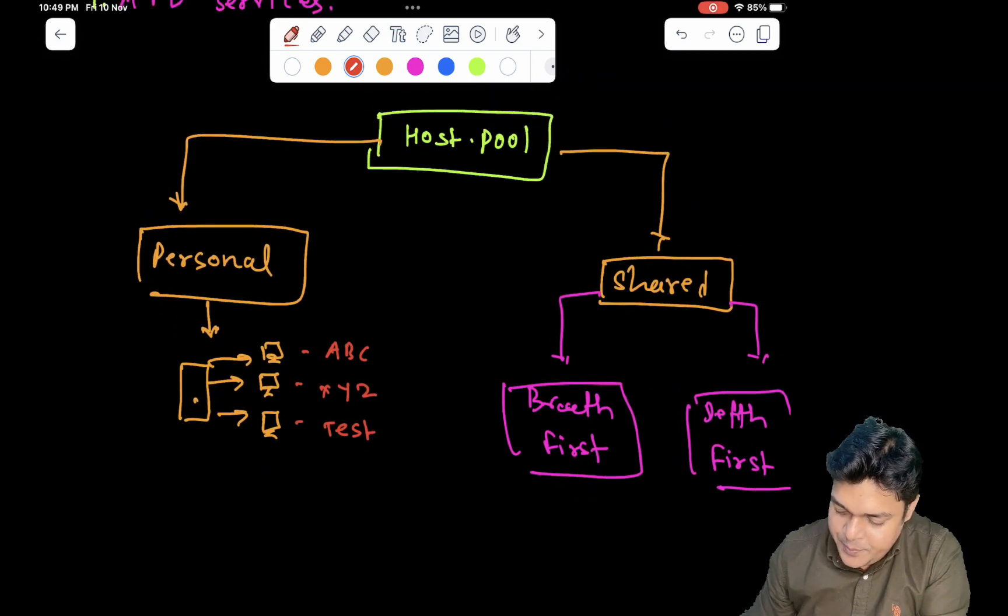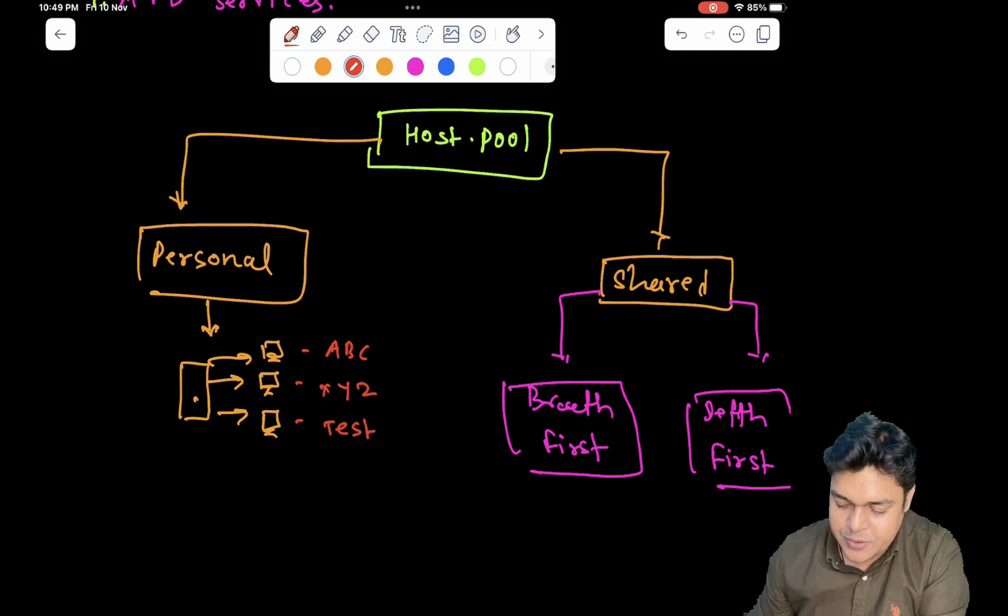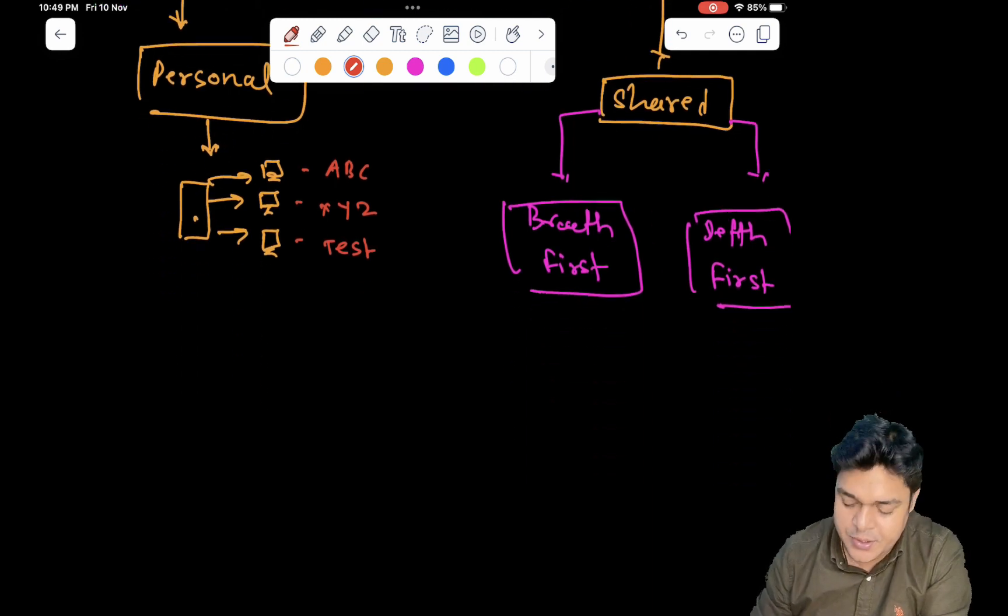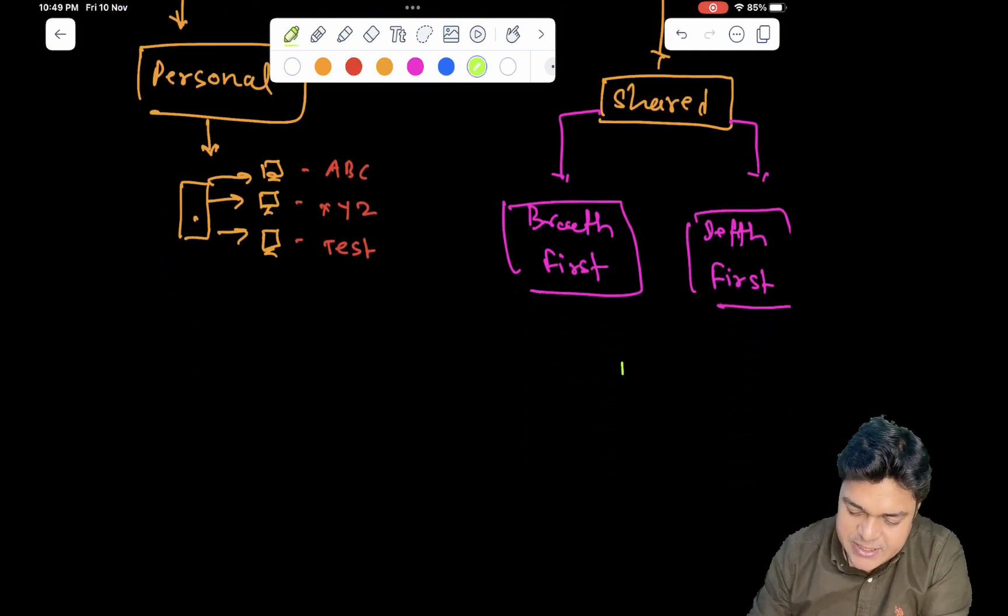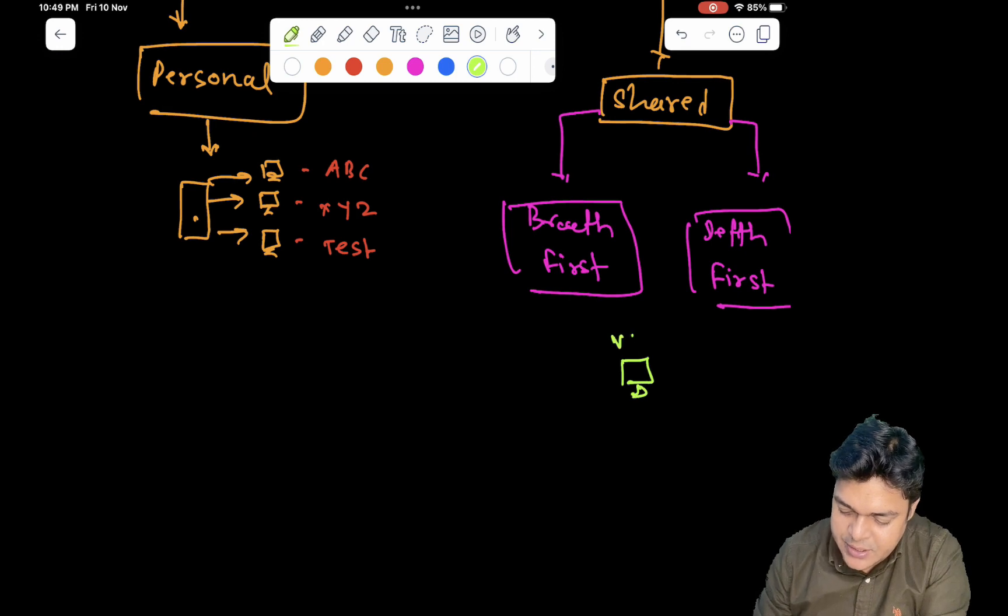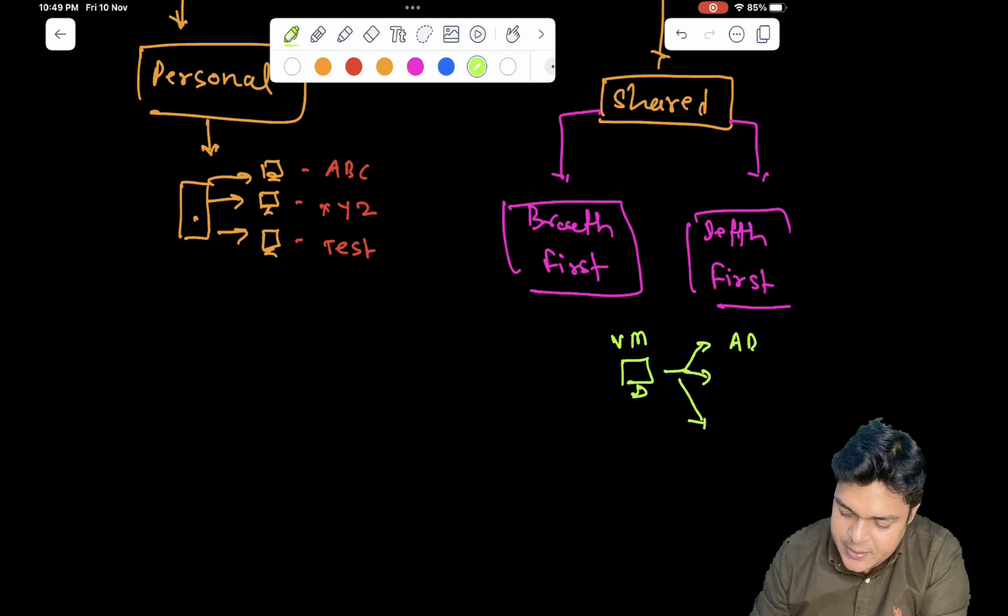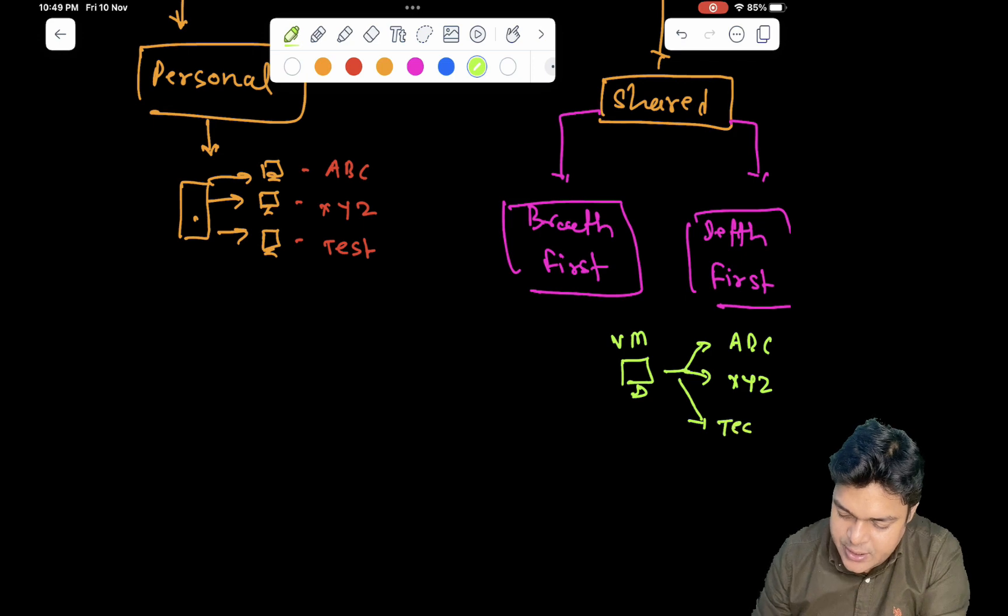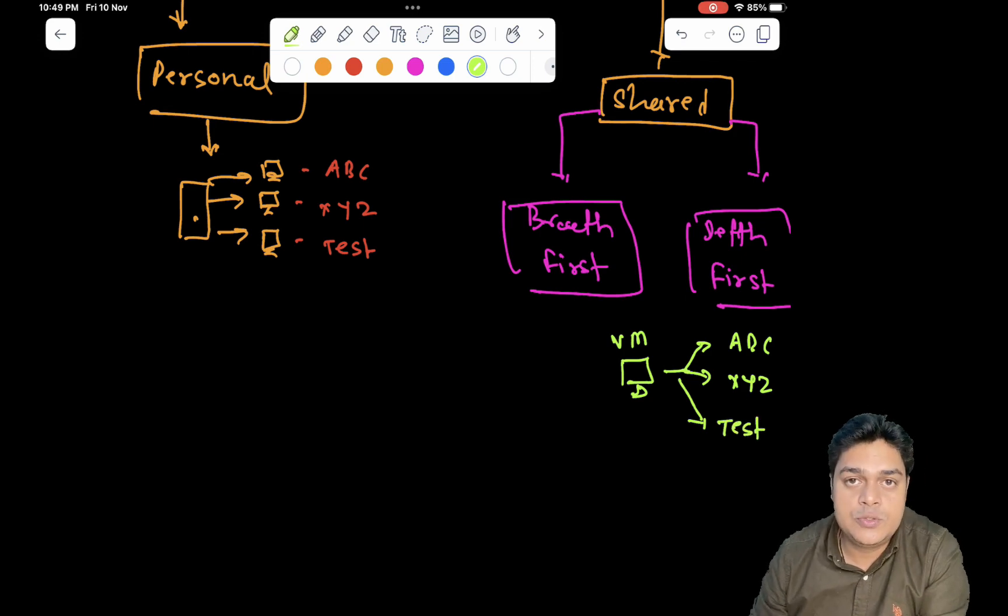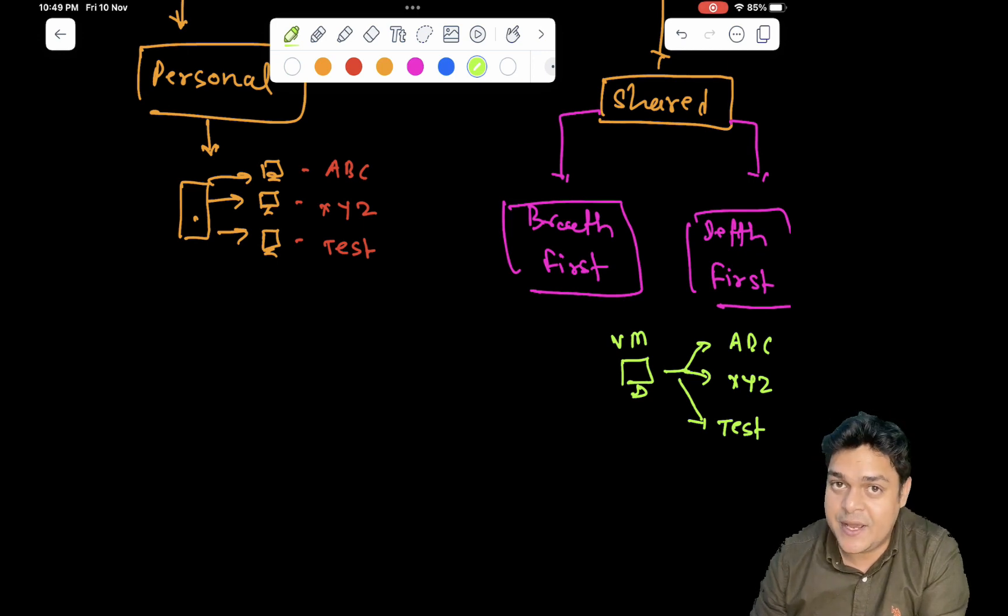Second important point about the shared pool. The meaning of shared pool, as per the name suggests, you establish one virtual machine using a shared pool. It will give you the multiple sessions. The ABC user, XYZ user, and test user. All the users are able to access same virtual machine at the same time.